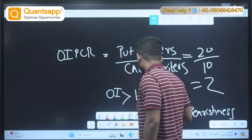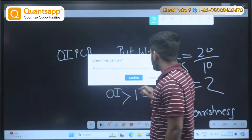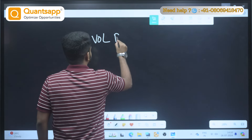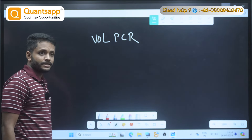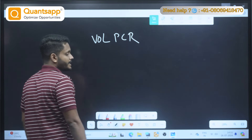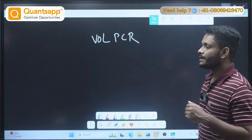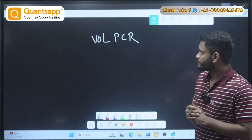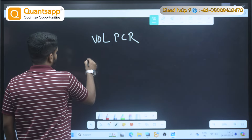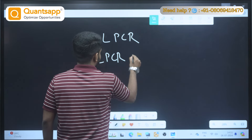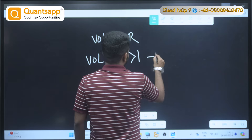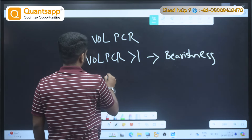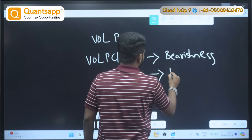When you talk about Volume PCR, we usually consider it from a buyer's perspective — put buyers divided by call buyers. Whenever Volume PCR is greater than 1, that is an indication of bearishness. Whenever Volume PCR is less than 1, it is an indication of bullishness.